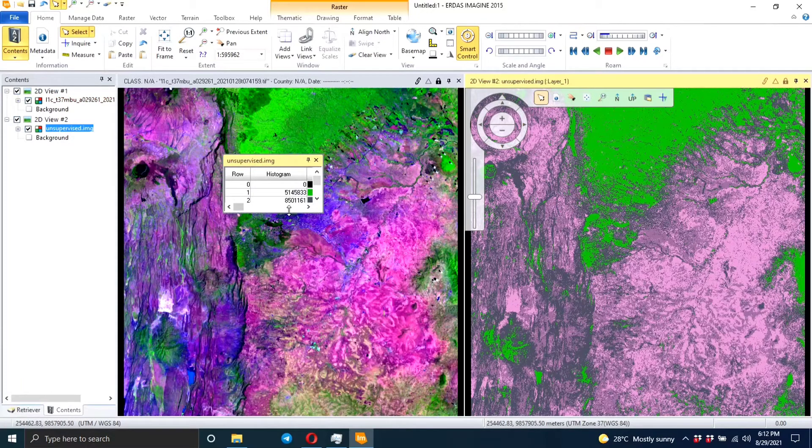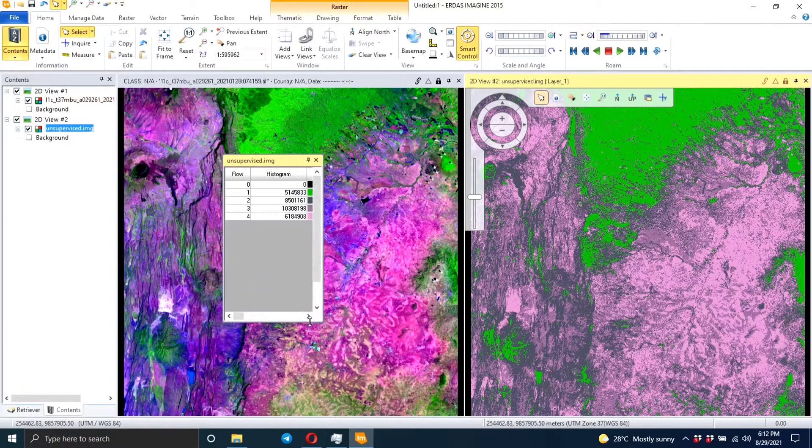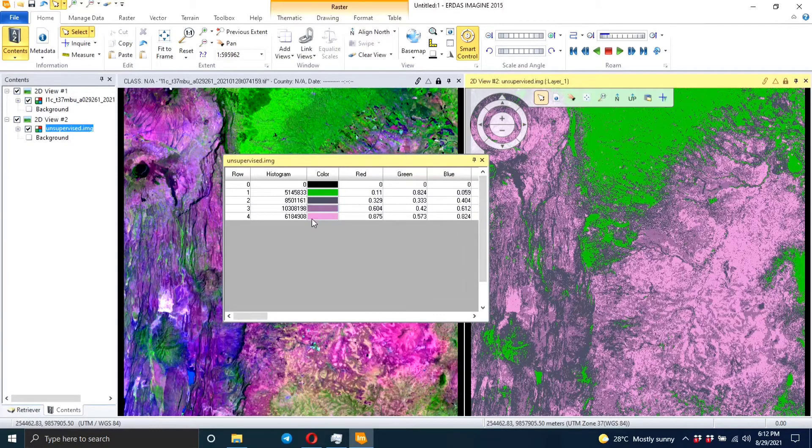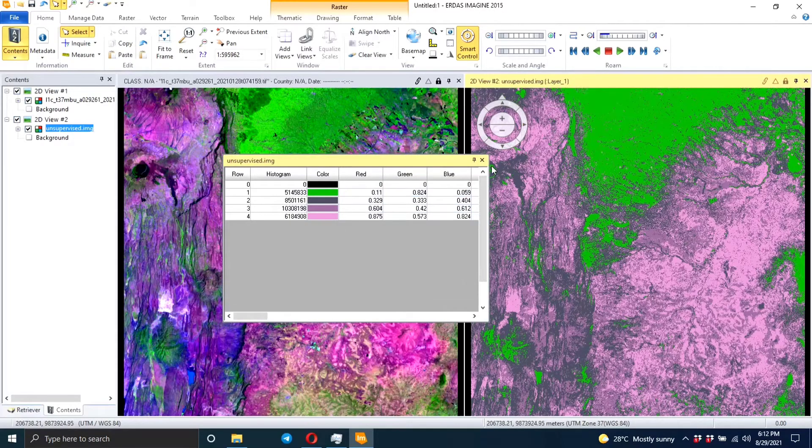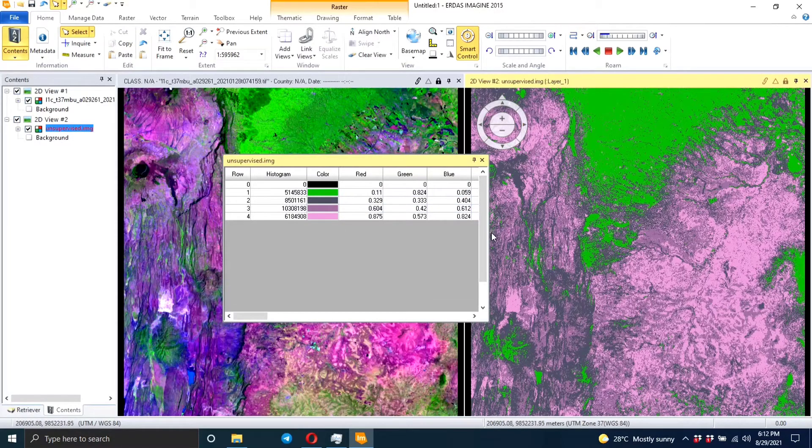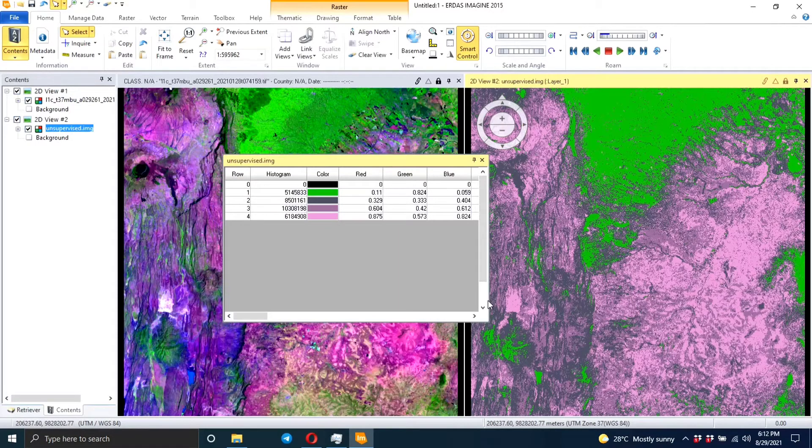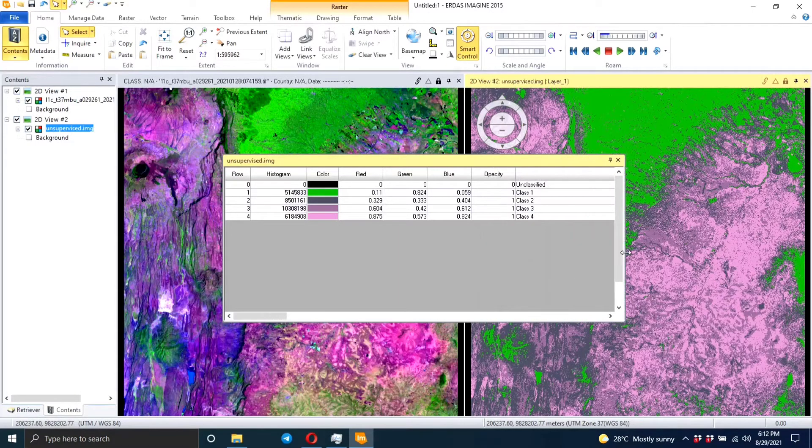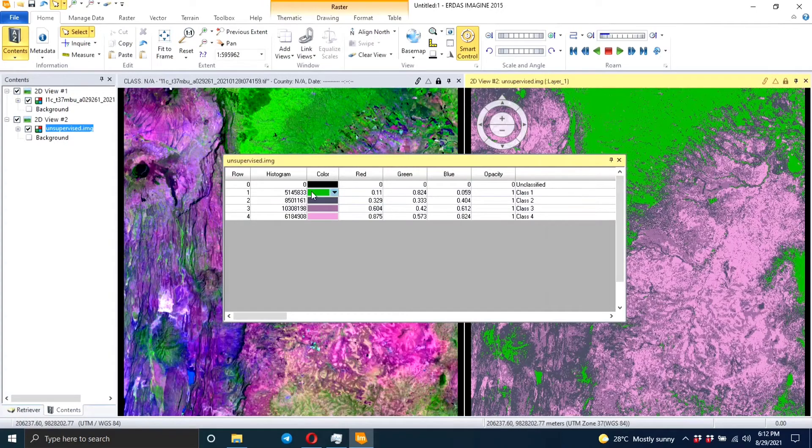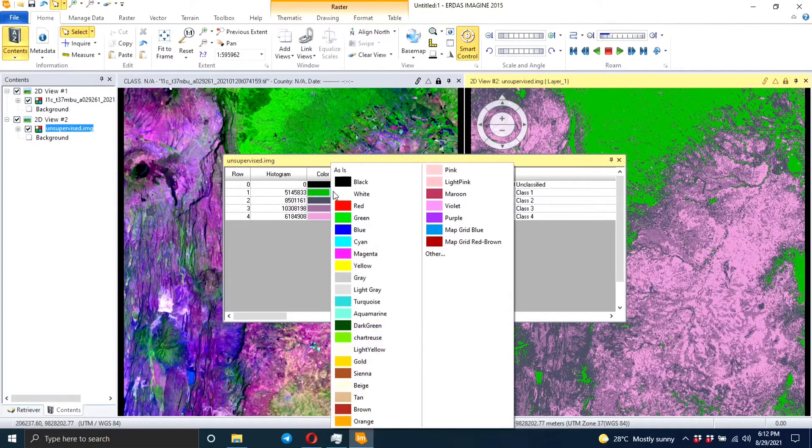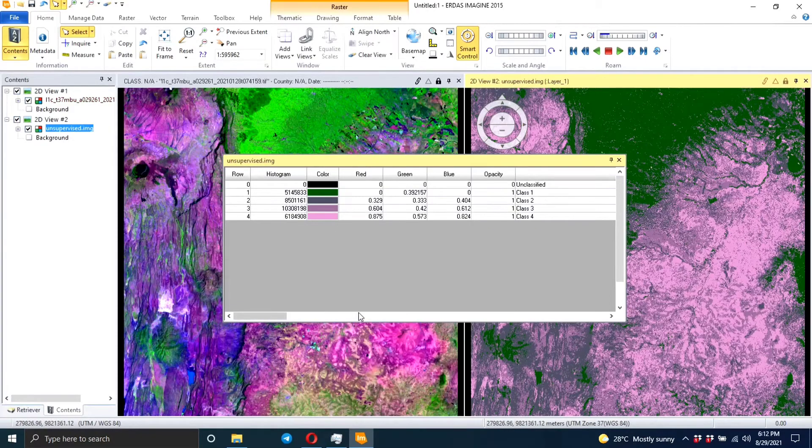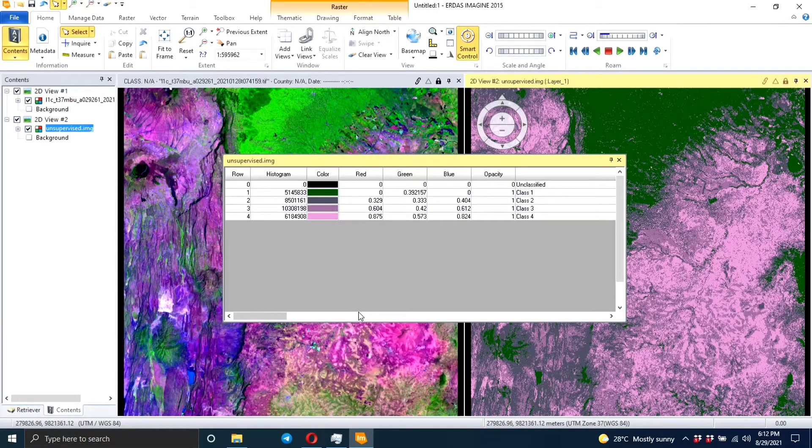So as I said, we're supposed to have four classes, so you can see we have four classes and it's showing you the red, green, blue properties. So you can see this class one here is the vegetation. Maybe you can change it to another, to a dark green color - totally depends with what you want. And you can be able to compare the two images.